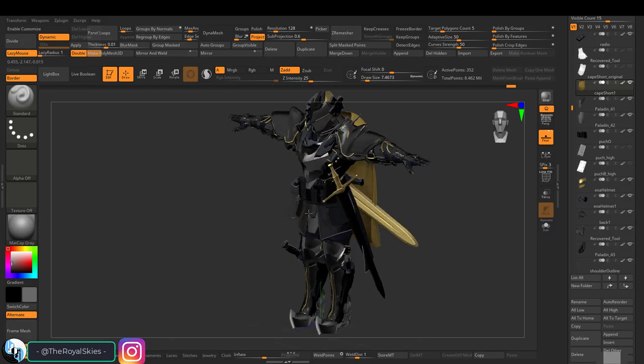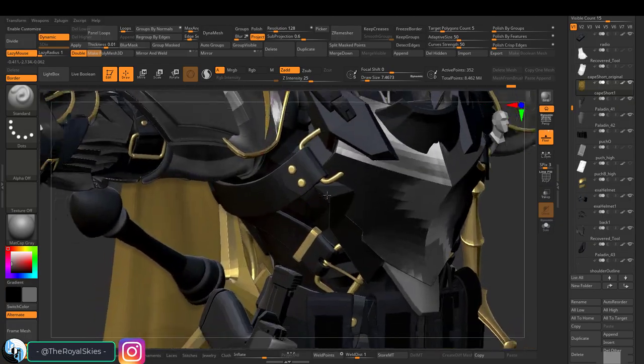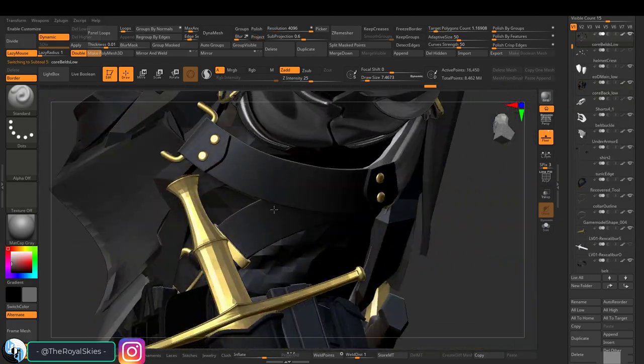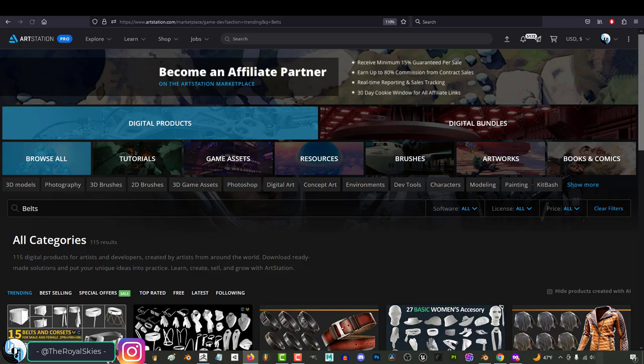So you're making an awesome fantasy character, but you just need some classy, easy, flexible belts. Not a problem.